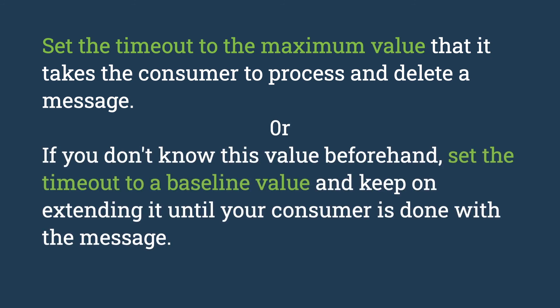If you don't know this value beforehand, set the timeout to a baseline value and keep on extending it until your consumer is done with the message.